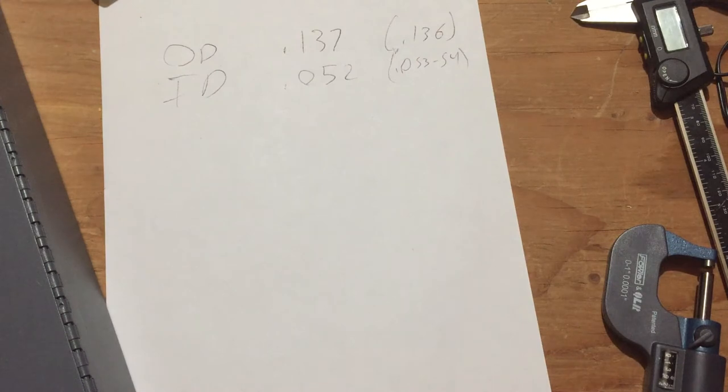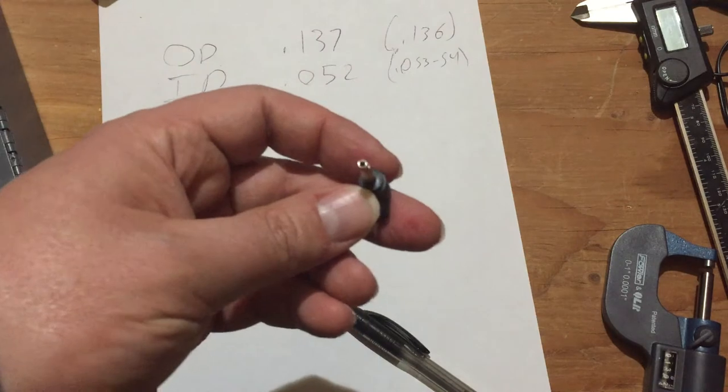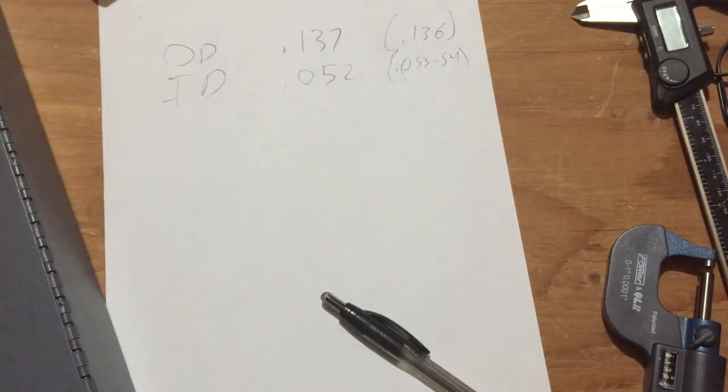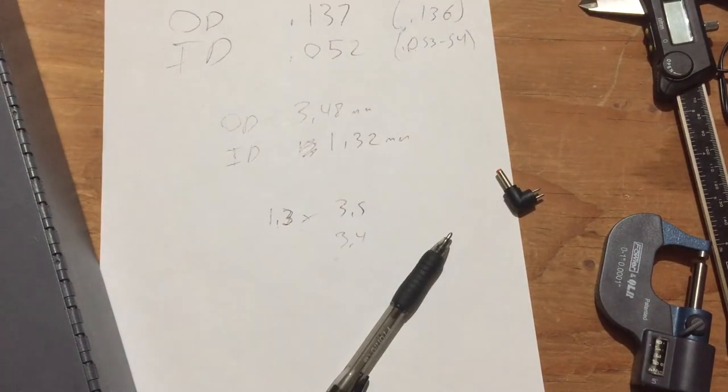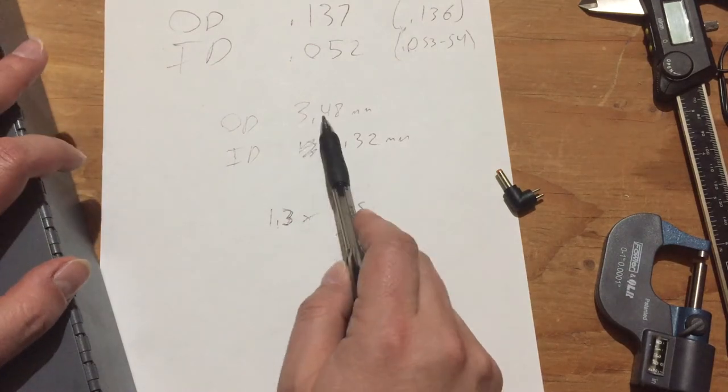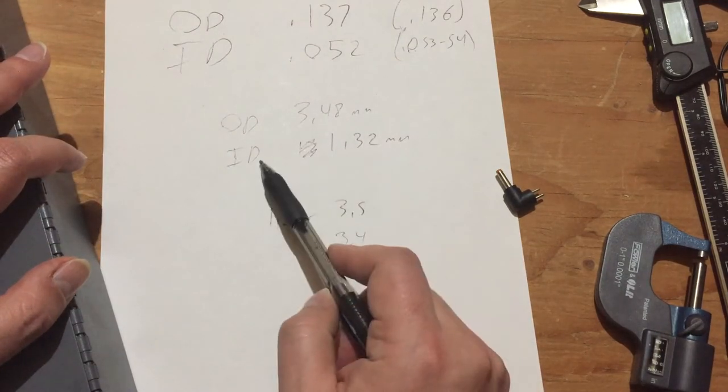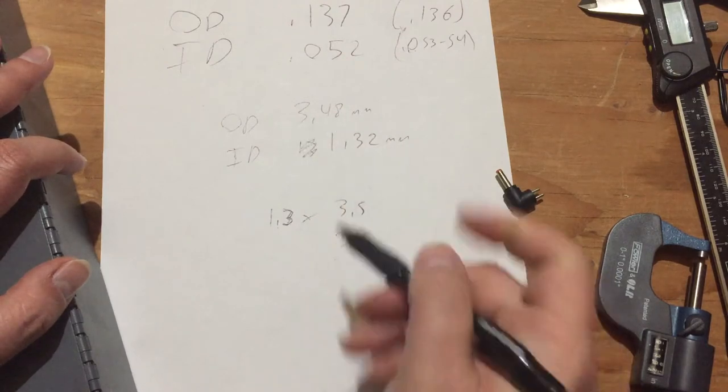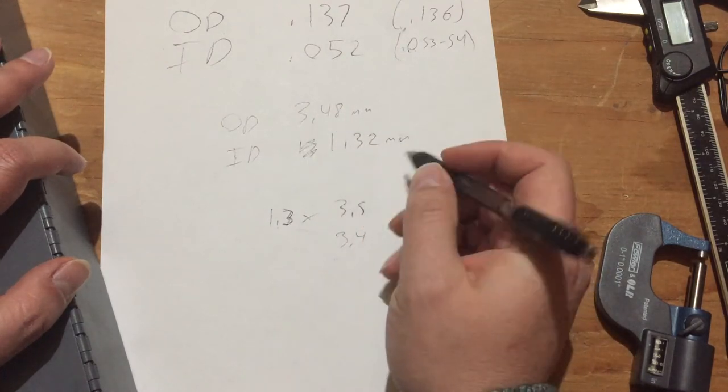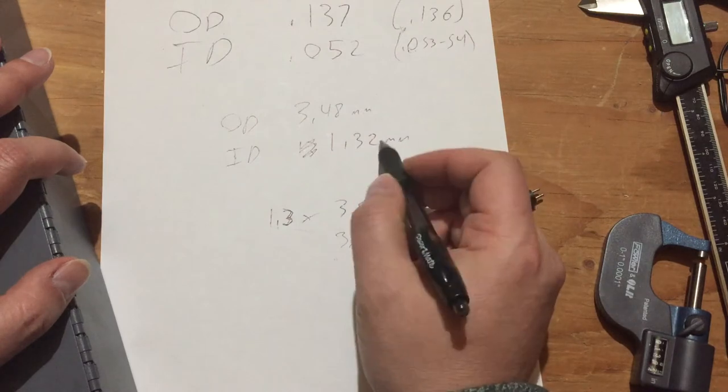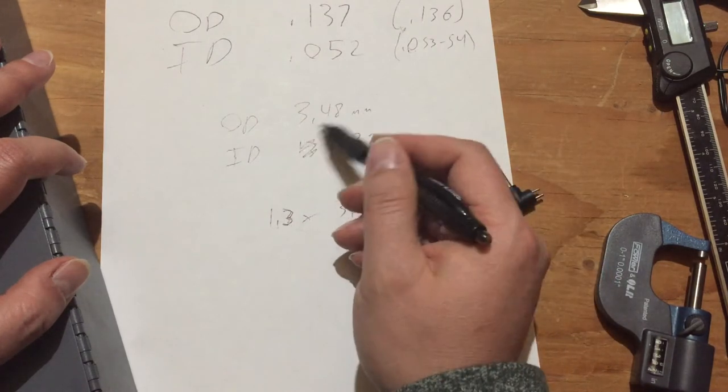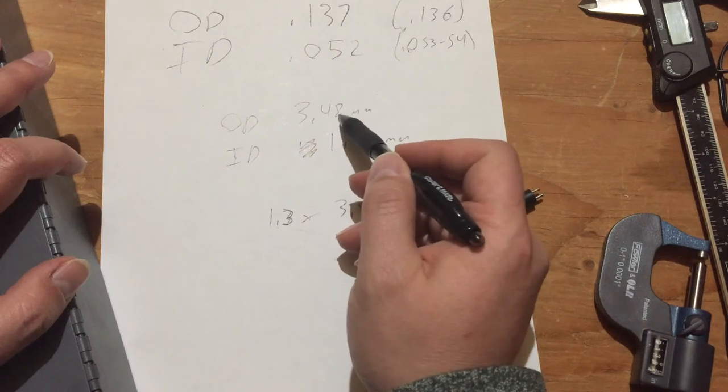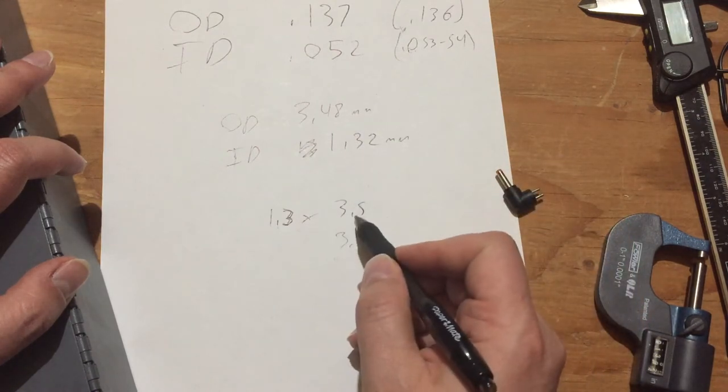Alright, so now we need to do the math to convert this to metric, because these coaxial plugs are usually measured in metric. So one minute here. Okay, doing the conversion, I get 3.48 millimeters and 1.32 millimeters for outside to inside. Now this 1.32 millimeters, that was a little bit too tight of a fit, I think. So I could see this being 1.3.